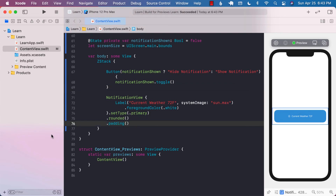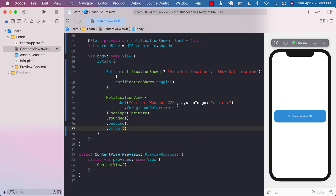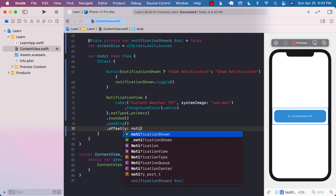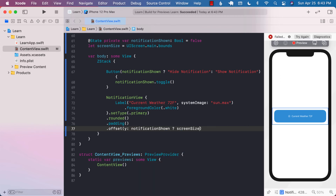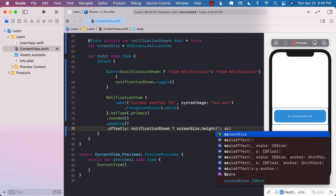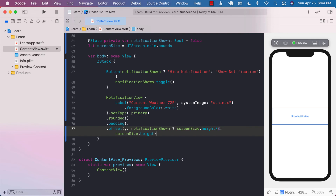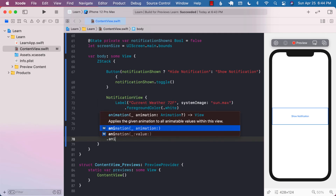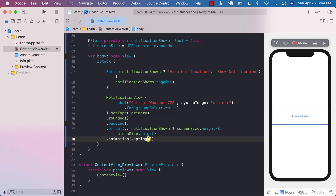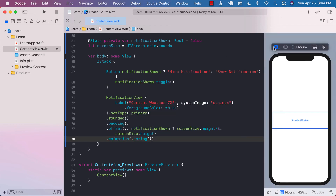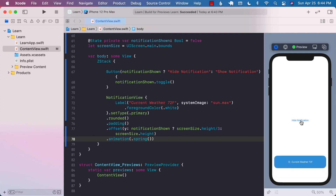Our notification is shown anyway, so we want to make sure it's offset. I can provide a Y offset — if the notification is shown, we take the screen size height divided by three; otherwise we use the full screen size height, meaning the notification is hidden. We also want to animate, so I'll pass a spring animation. Now if I click show and hide notification, it kind of comes up — it's a spring animation, you can see it's a bit springy.